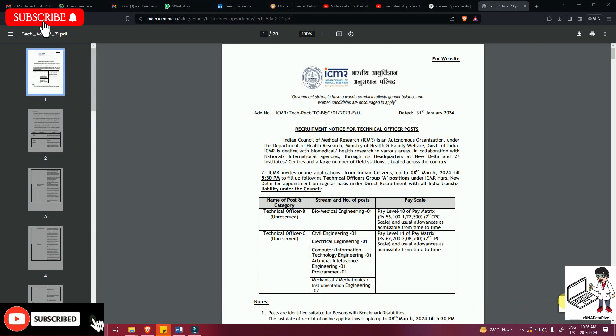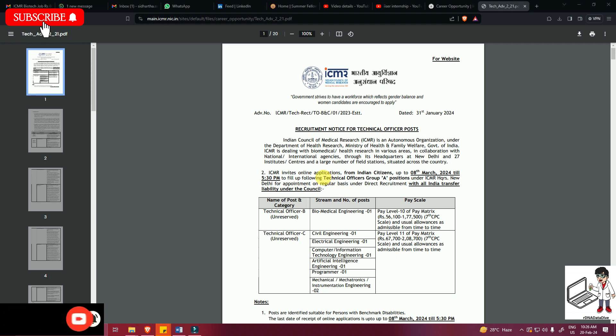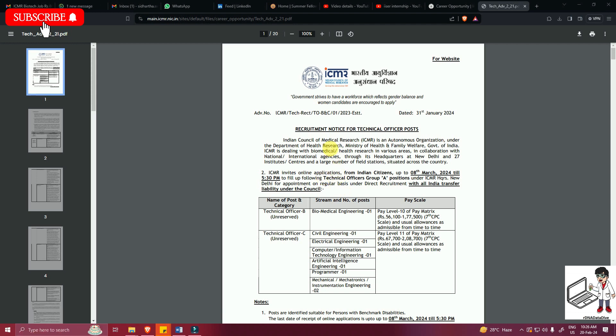Okay, so in this video we will be discussing some of the recent recruitment vacancies for ICMR. ICMR has recently released this notification on 31st January that they are hiring for Technical Officer B in an unreserved category for biomedical engineering stream.